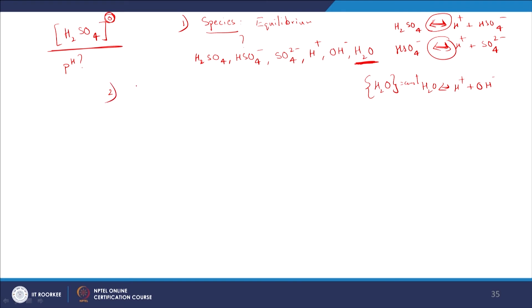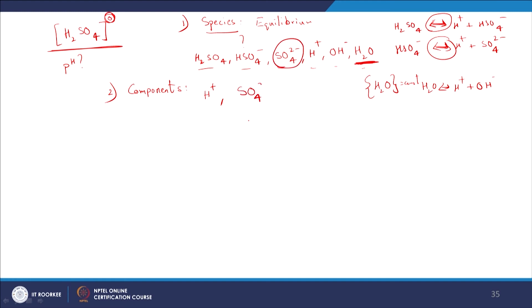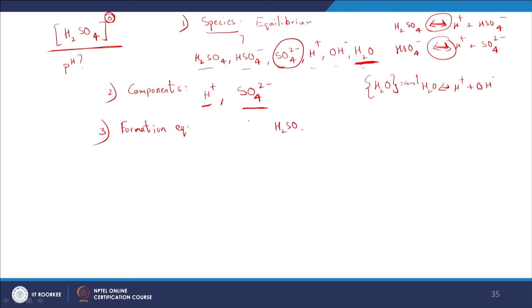Now I need to choose my components — building blocks, either hypothetical or real — so that I can form all my species. There are different combinations, but the general thumb rule is to choose H+ as one component and the most deprotonated form of your acid-base system as the other, which in this case is SO4²-. So my components are H+ and SO4²-.